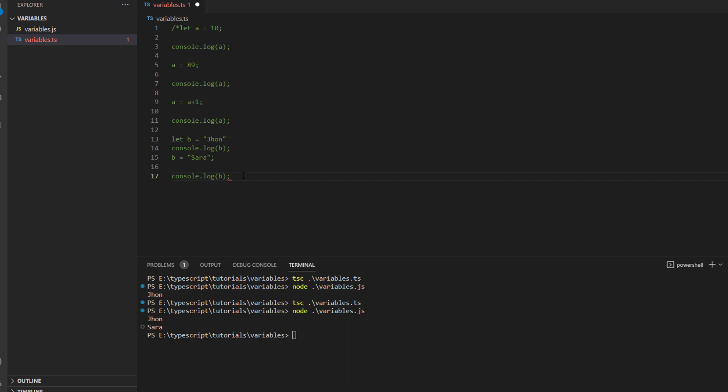Now let's quickly do an example of boolean data type as well. So again I will just remove the comment from here and I will just comment it till this point because I don't want to use these lines anymore. By the way, you can also find these codes in the description link below on our github repository.